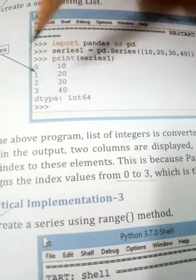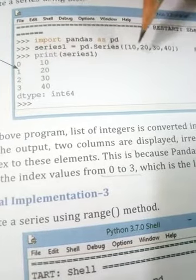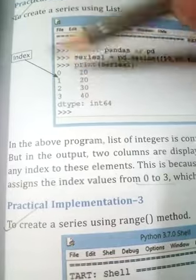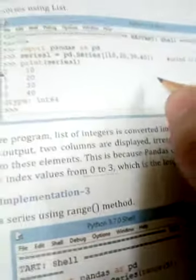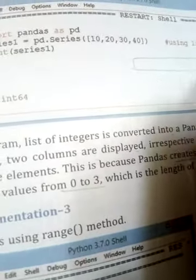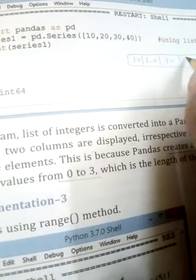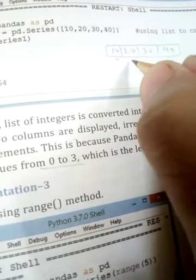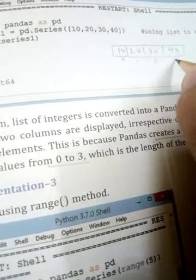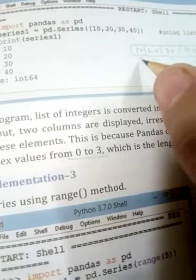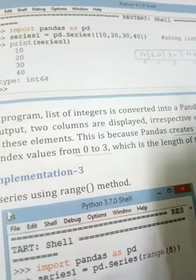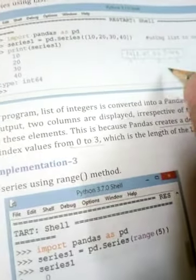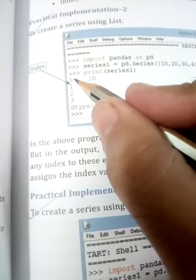Here we can see two columns of values — one is the data value and the other is the indexing value. The index values 0, 1, 2, 3 are shown. When you create a list like [10, 20, 30, 40], values are stored at different index positions. The position always starts from 0, as we already know from the list chapter in Class 11.